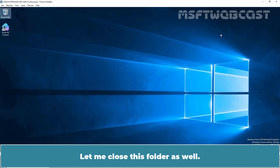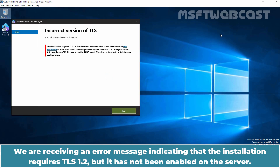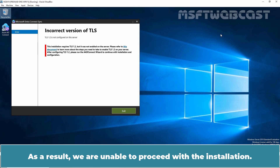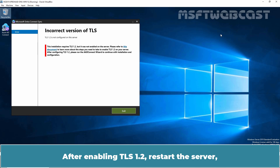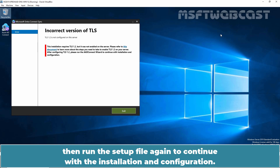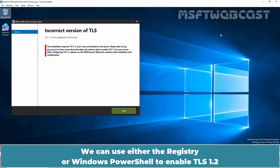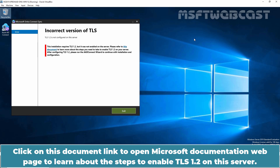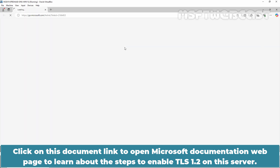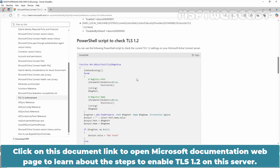We are receiving an error message indicating that the installation requires TLS 1.2, but it has not been enabled on the server — as a result, we are unable to proceed with the installation. To fix this issue, we need to enable TLS 1.2 on the server. After enabling TLS 1.2, restart the server and then run the setup file again. We can use either the registry or Windows PowerShell to enable TLS 1.2 and configure the server to only use TLS 1.2 for communication with Azure. Click on the documentation link to open the Microsoft documentation page for the steps to enable TLS 1.2.